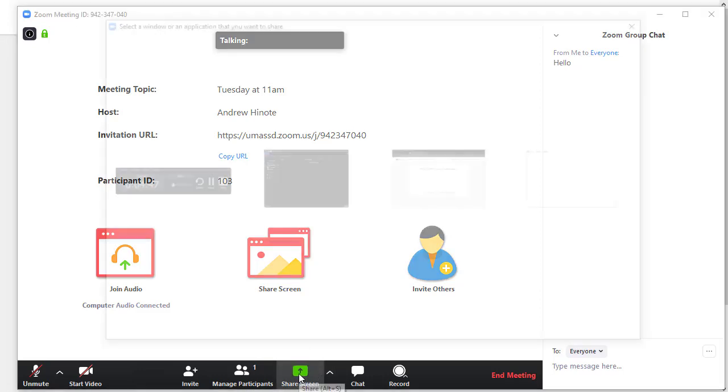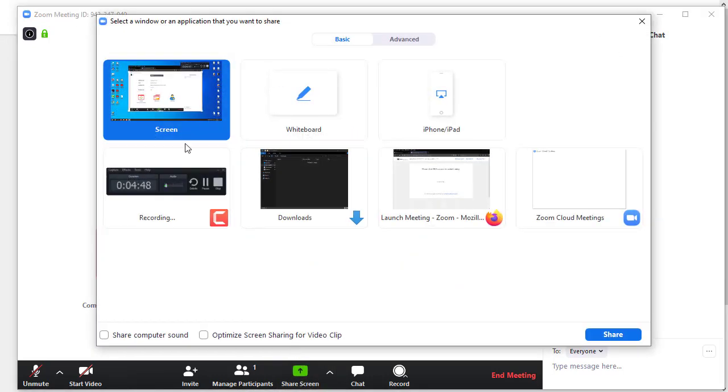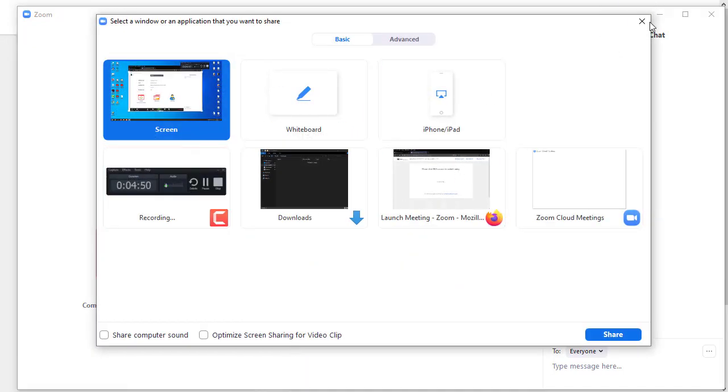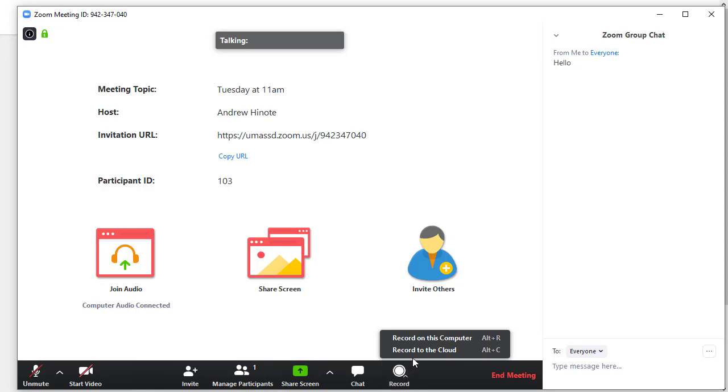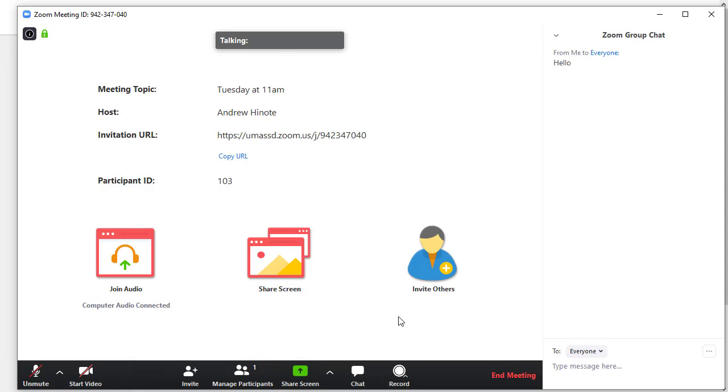And then you can use the Share Screen option to share any pieces of your screen with your students so that they can see whatever you are looking at similar to how they might on a projector. You'll also notice a record button down along the bottom where you can record to the cloud. You should do this if you want your students to be able to review the session after it's happened.